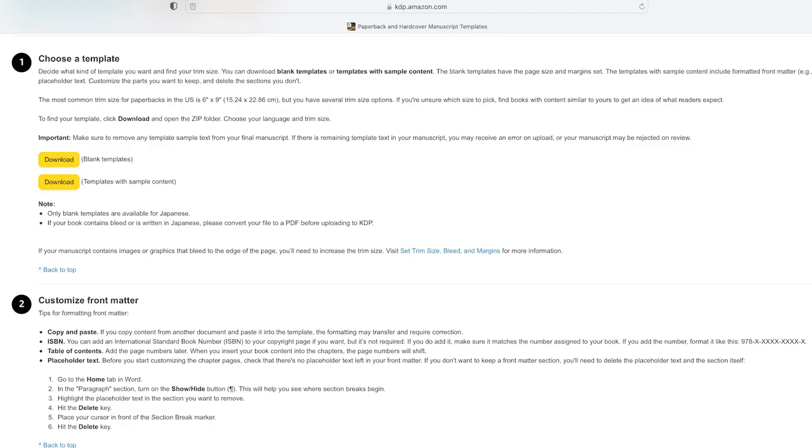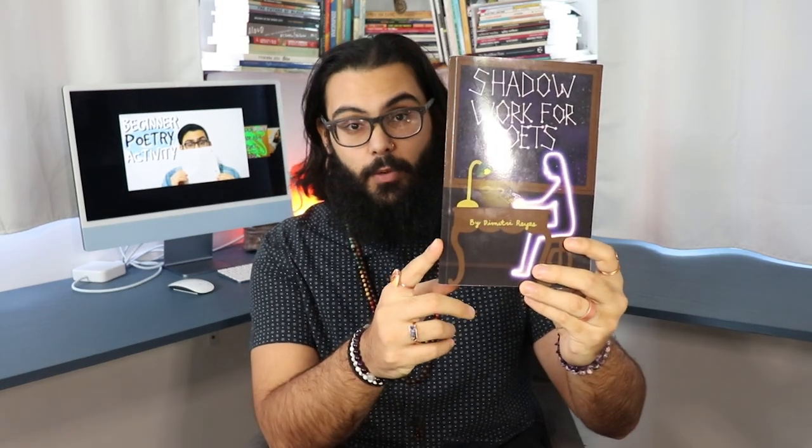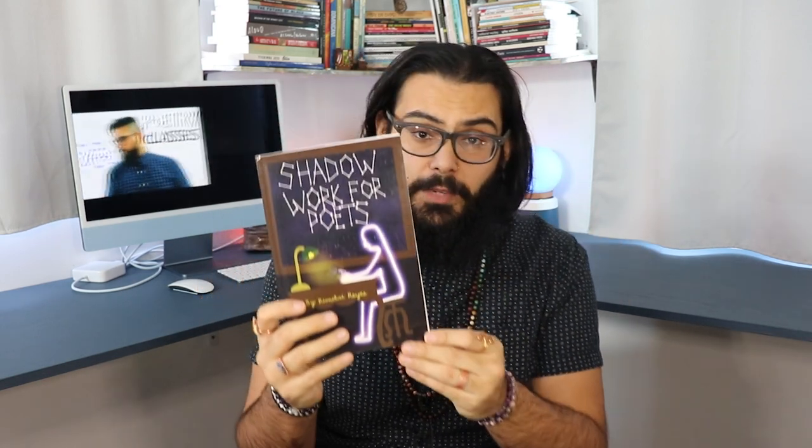There are a couple of ways you can design your cover. KDP will tell you the specs, and you type those dimensions into whatever program you're using. My book 'Shadow Work for Poets' was done in a combination of Photoshop and Procreate, which you can buy for your iPad. But you don't need those since you'd have to pay for both. You can use Canva, which is free — I use it for my thumbnails, and graphic designers like Jessica Fields use it with great results.